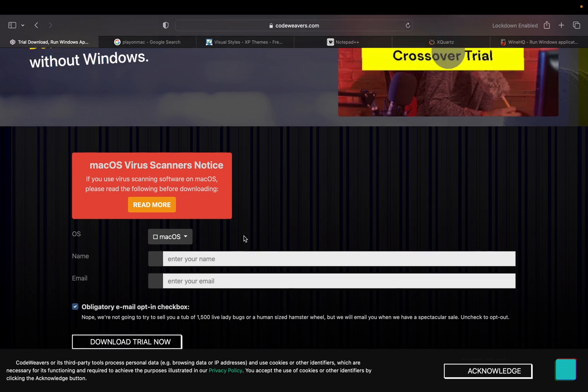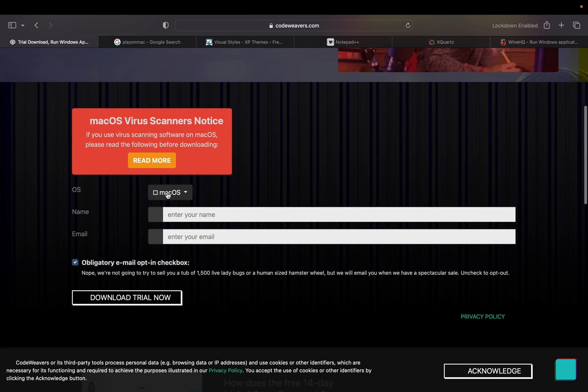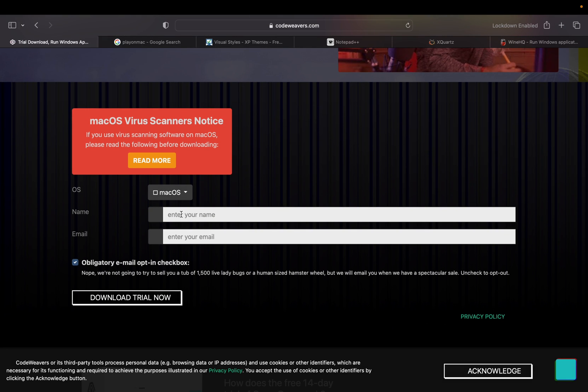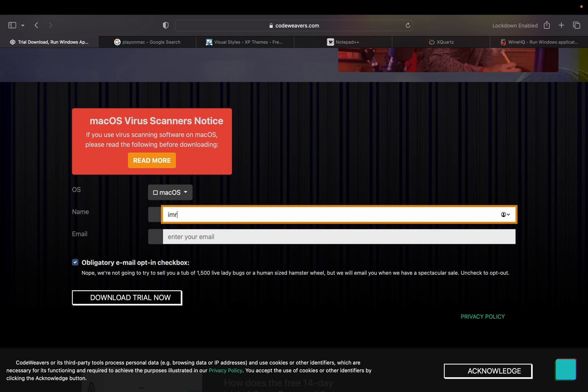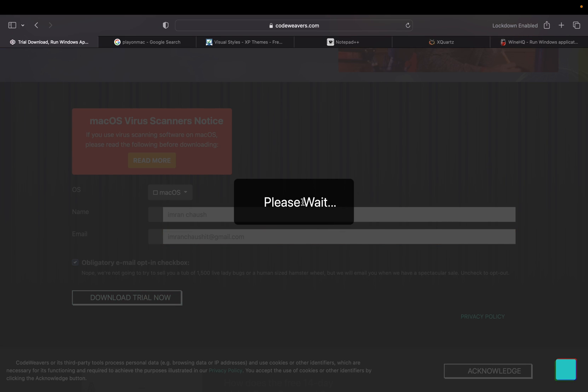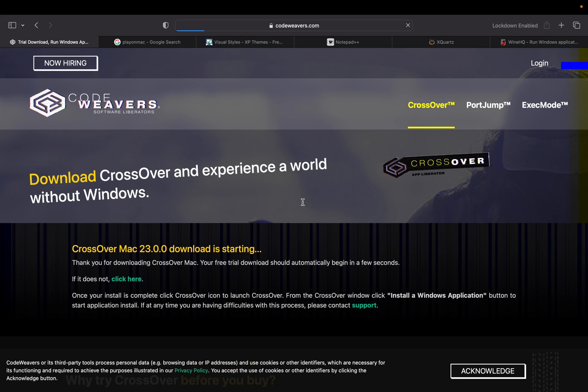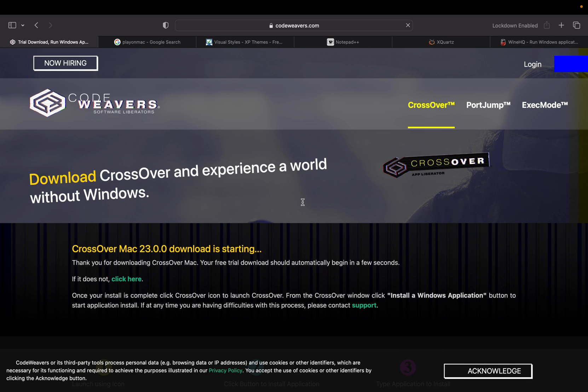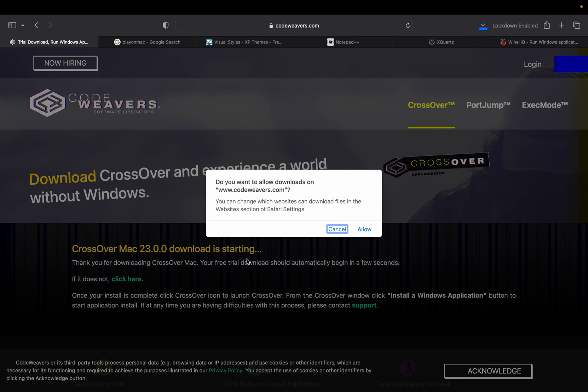Now it will ask for our operating system. Enter your name, then enter your email address. Once we're done with the details, we just click on Download Trial. Now please wait.